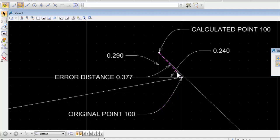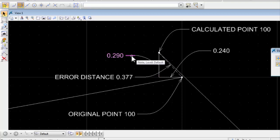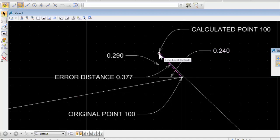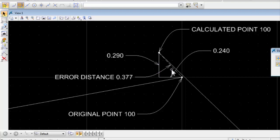In our case here, the change in northing between the two points is 29 hundredths of a foot. The difference in easting is 0.24, or 24 hundredths of a foot. And then the hypotenuse of a triangle formed by those two errors is 0.377.